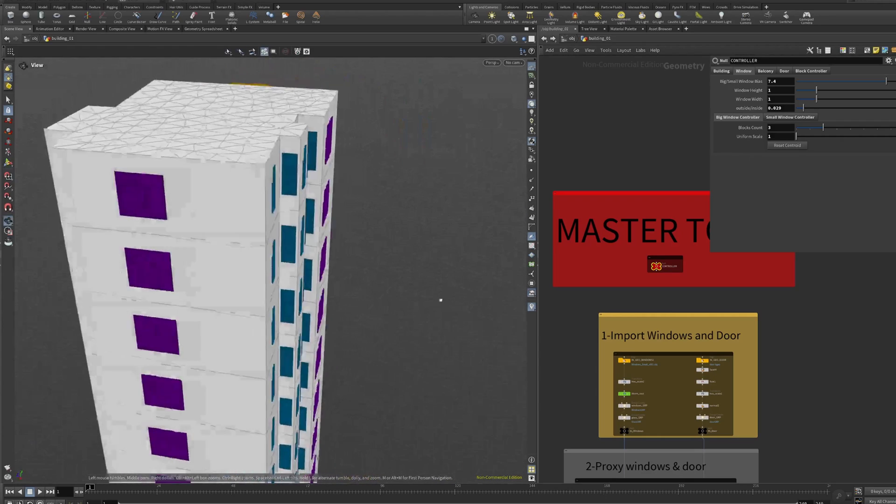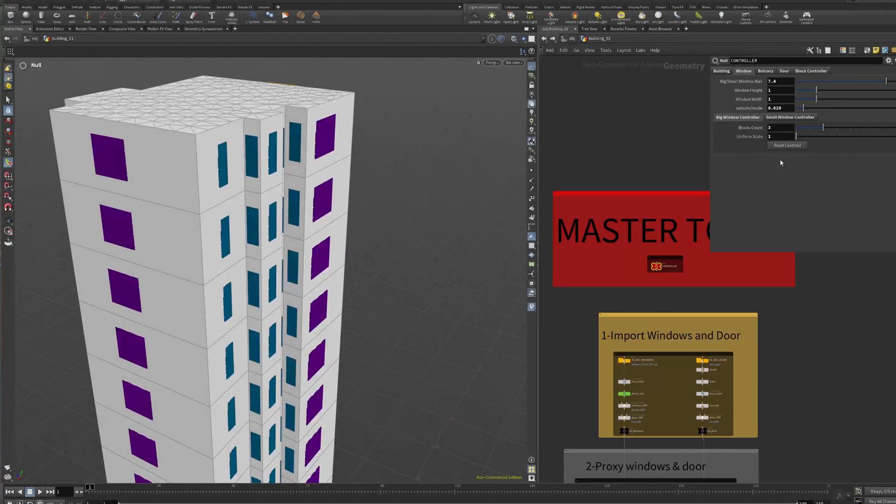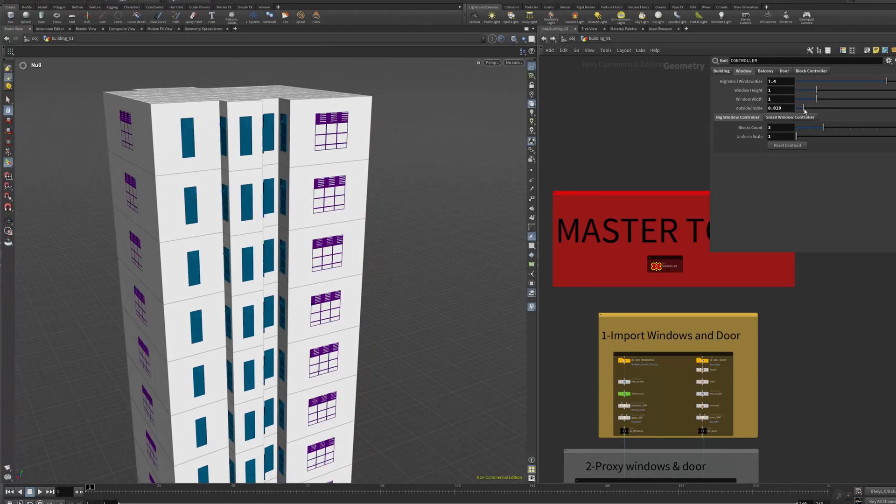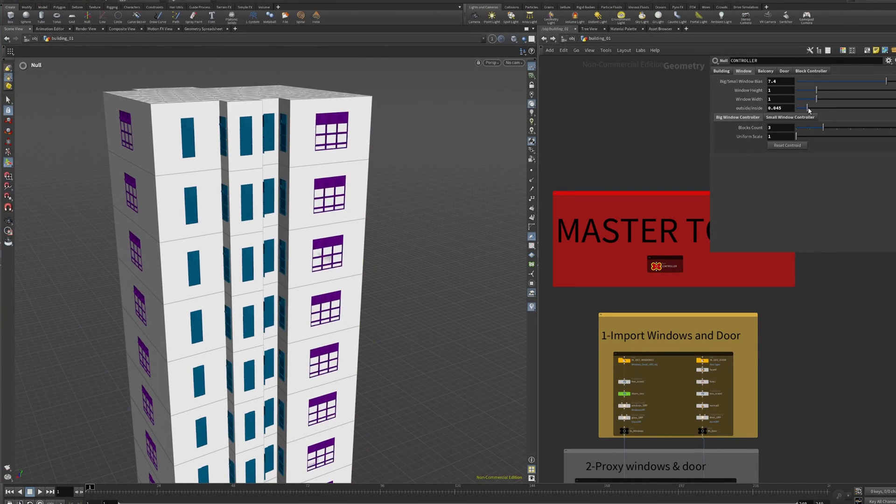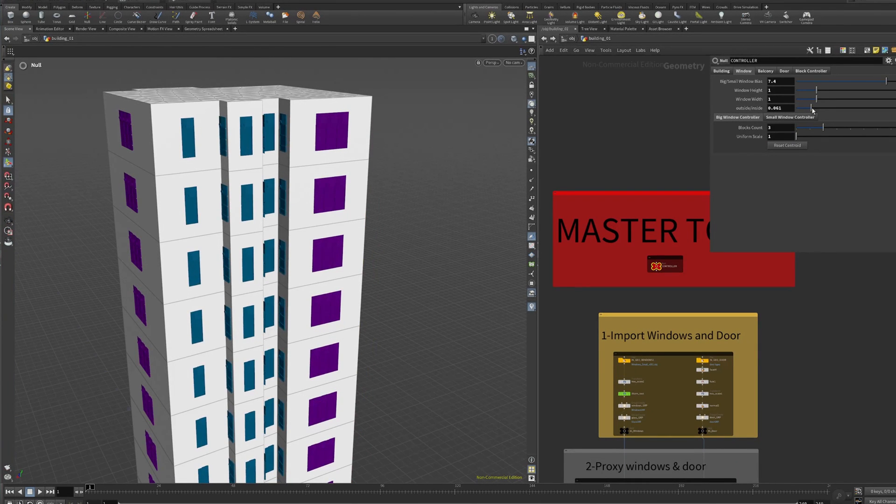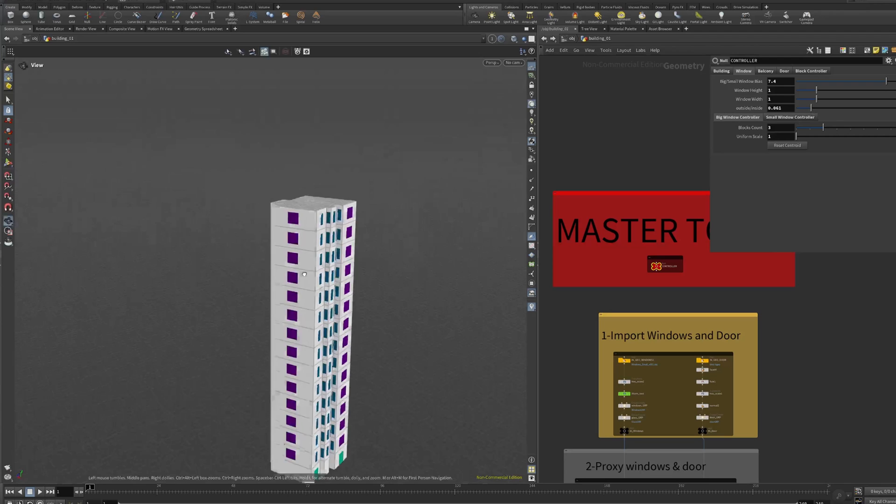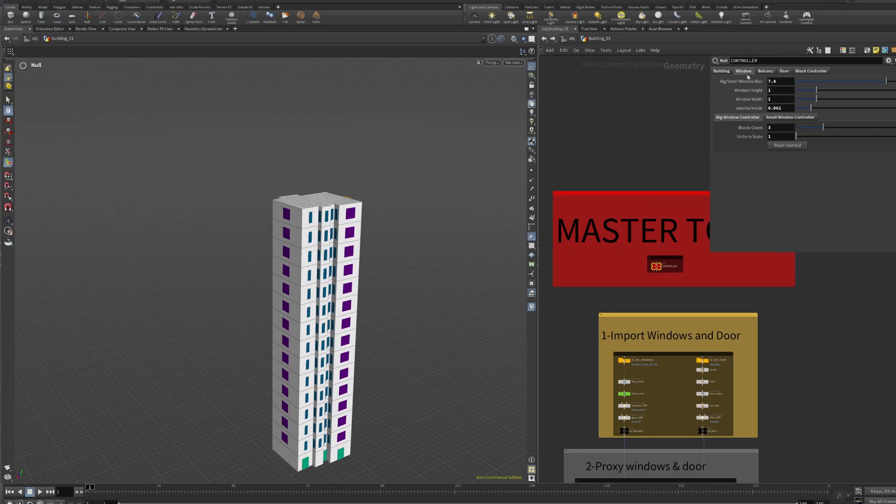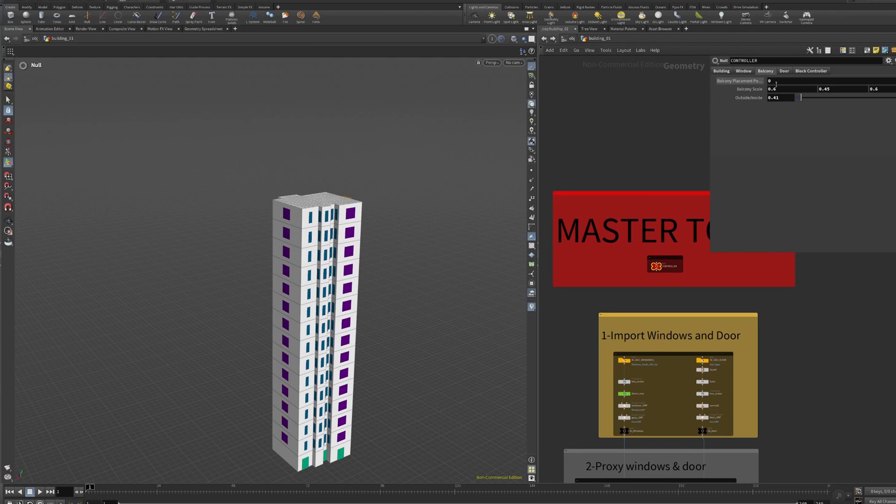That's why the template has this reset centroid that's gonna bring back the new window and it's gonna be in the middle of the wall. Then we have to adjust the in and out.